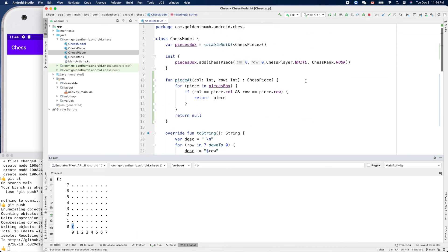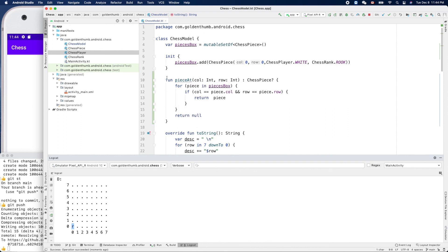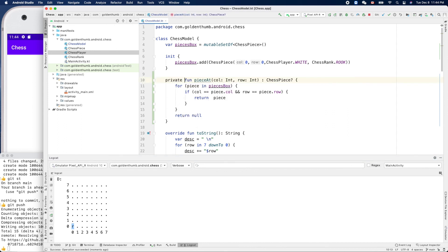Yes, it works, you see! What is this one? Function pieceAt could be private, yeah. Okay, for now let's make it private. No problem.